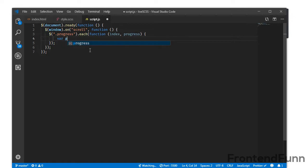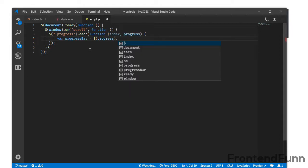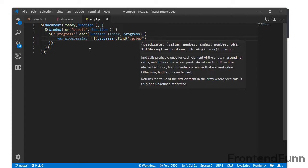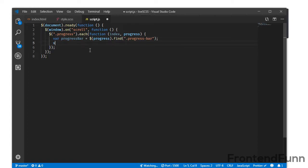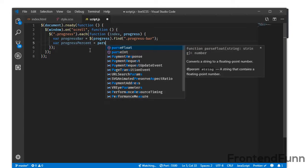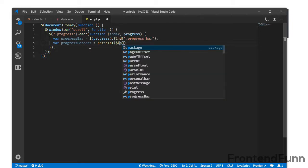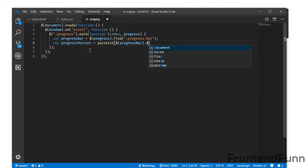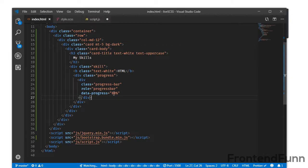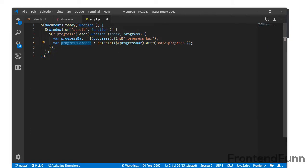To get the data-progress value, I am creating a variable. For example, progressBar is equal to the element.find('.progress-bar'). And for the percentage, progressPercent, I am using parseInt on progressBar.attr('data-progress'). This retrieves the integer value of the data attribute, so if I set 80 there, I will get 80.